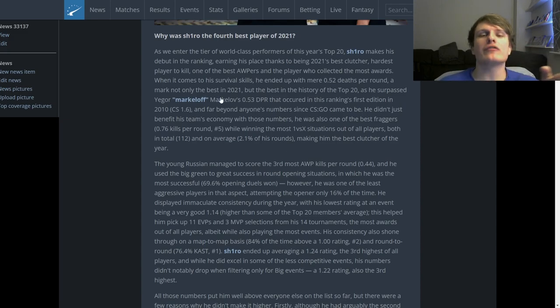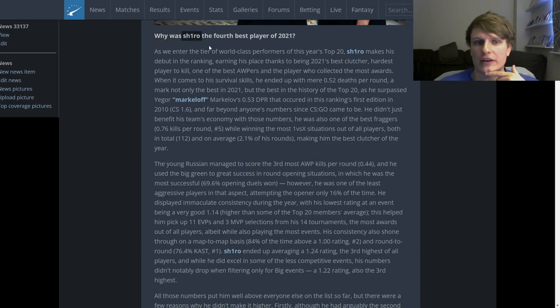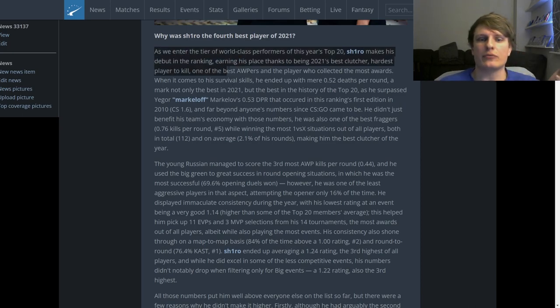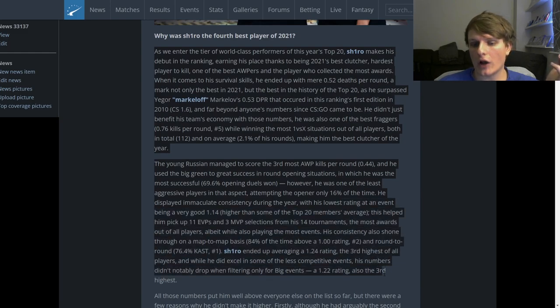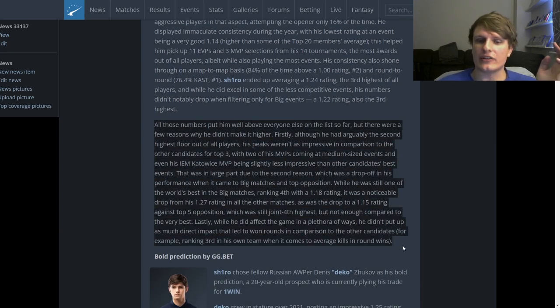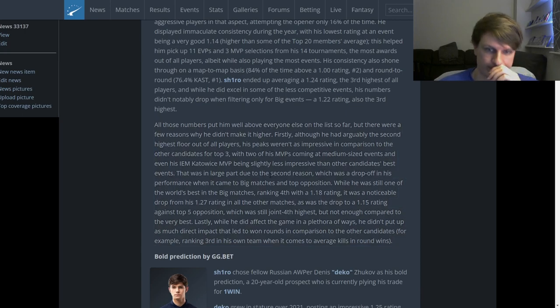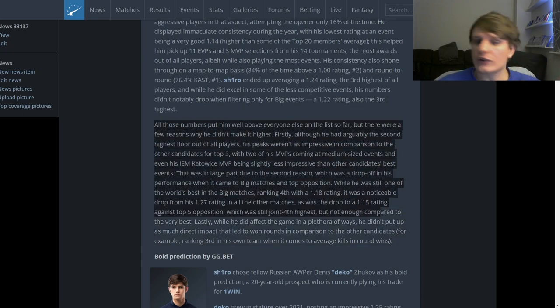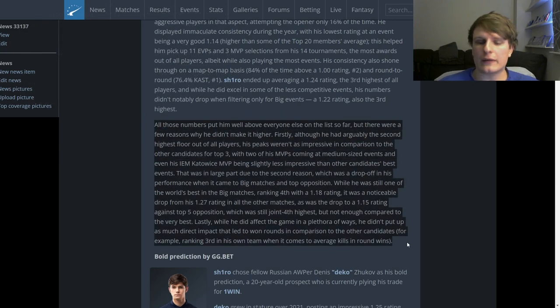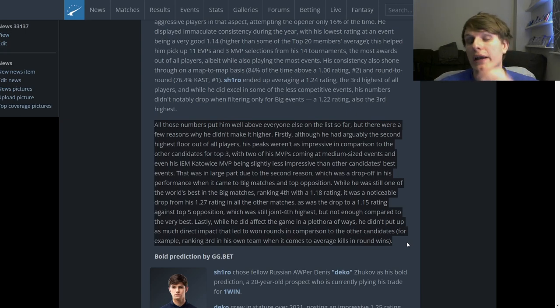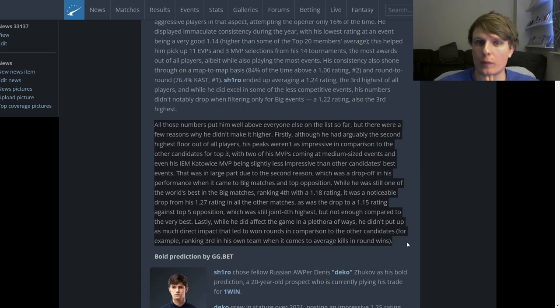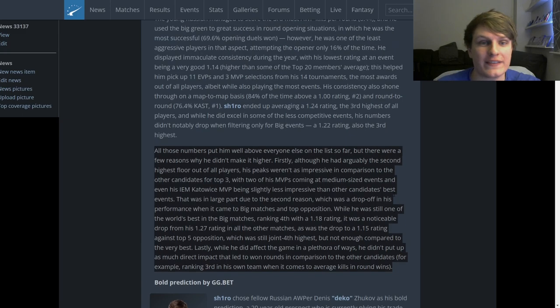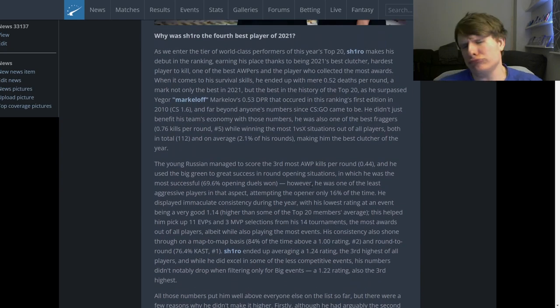So at the bottom of every HLTV top 20 article there is a section that begins with the title why was X, in this case Shiro, the X best player of 2021. This section attempts to talk about their positive things for the year, the things that helped them earn a place on the top 20 as high as they did. Then there is a section towards the end where it is explained why this person didn't get higher on the list.